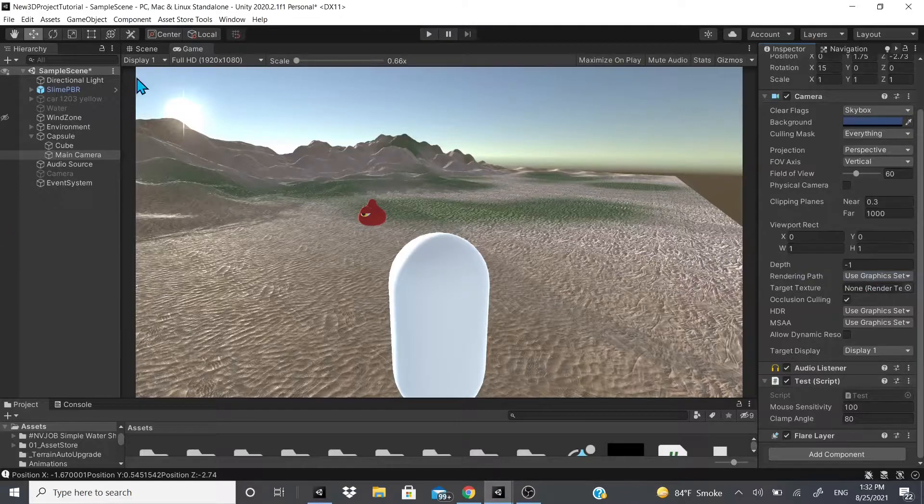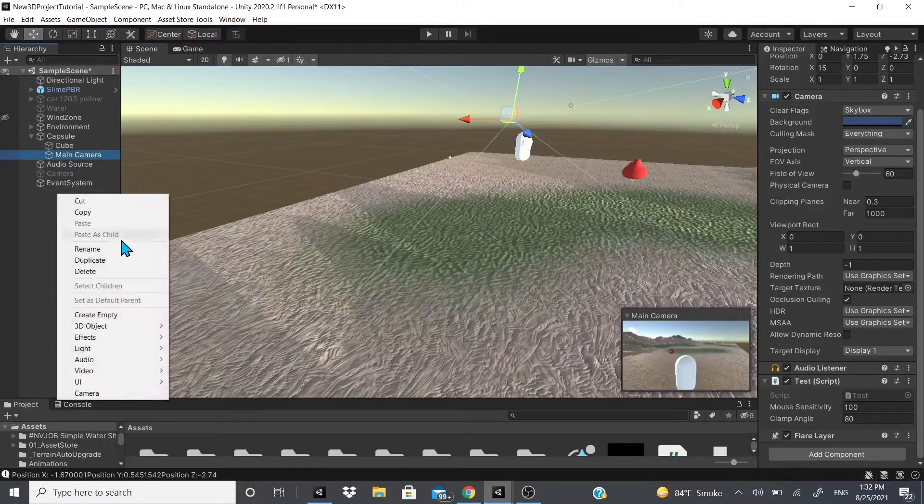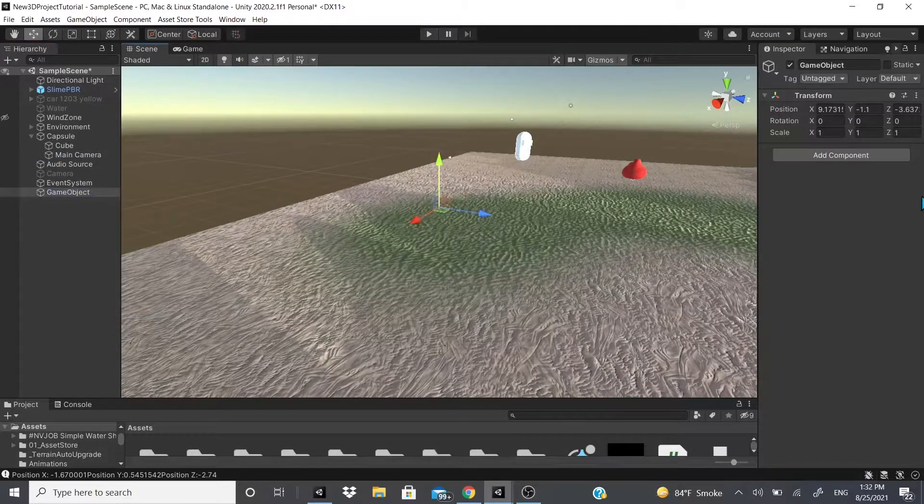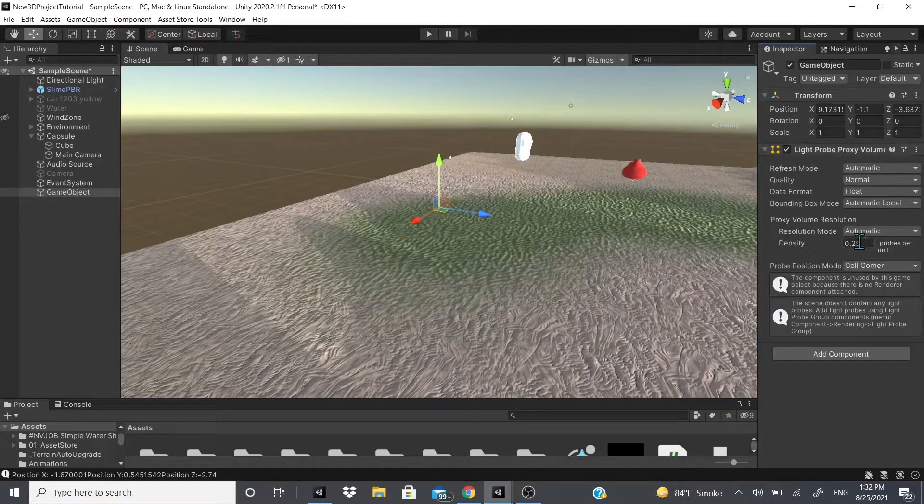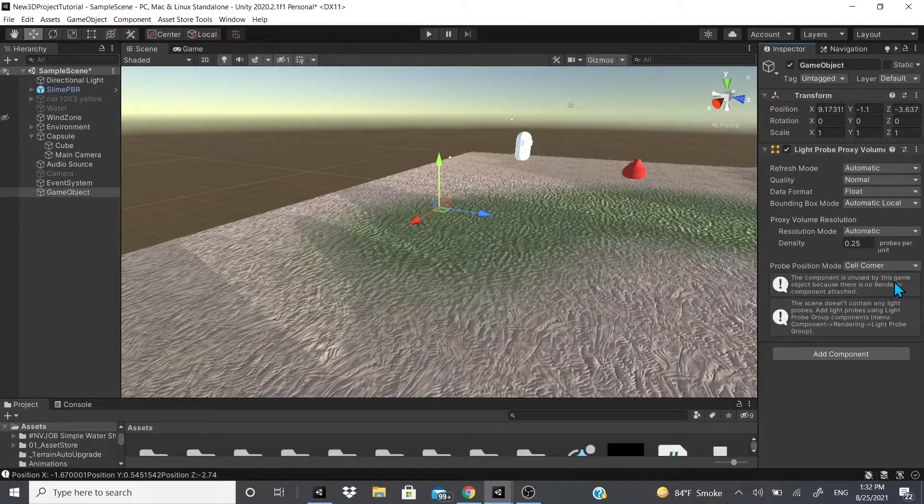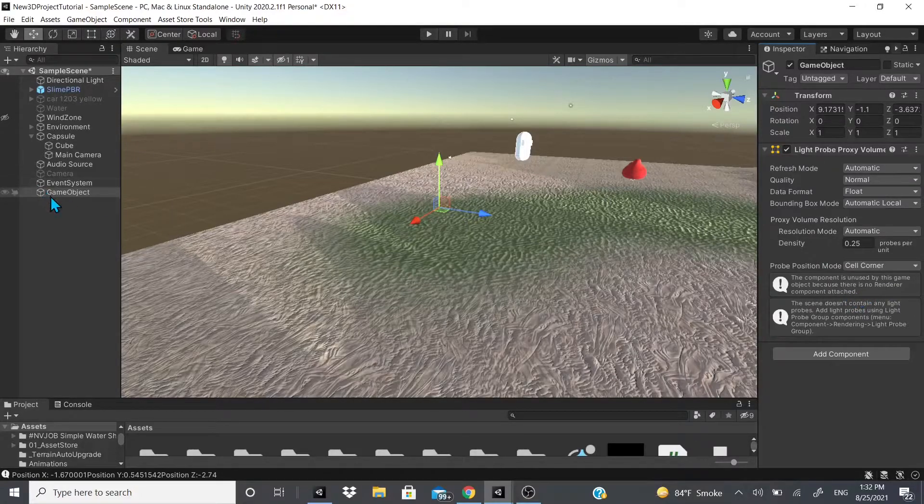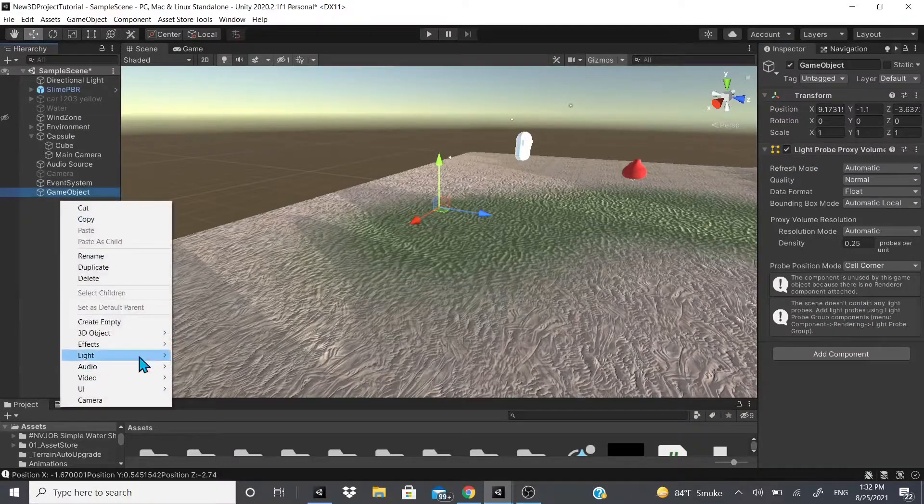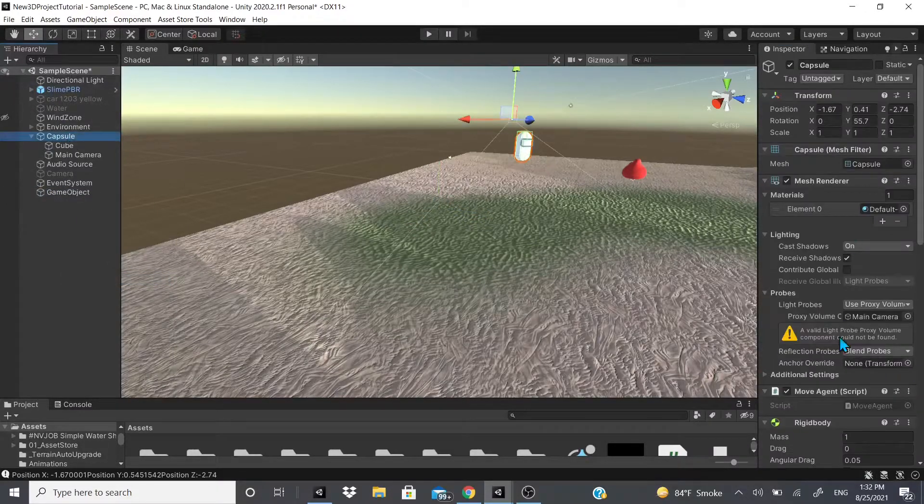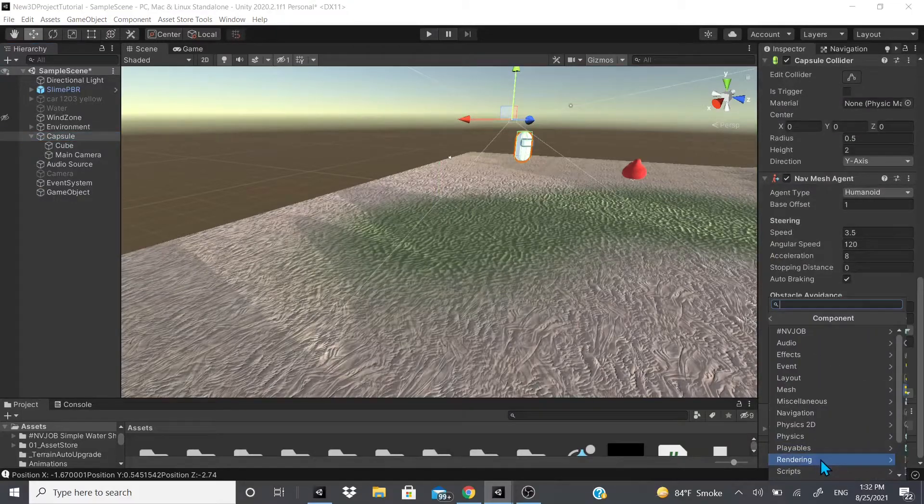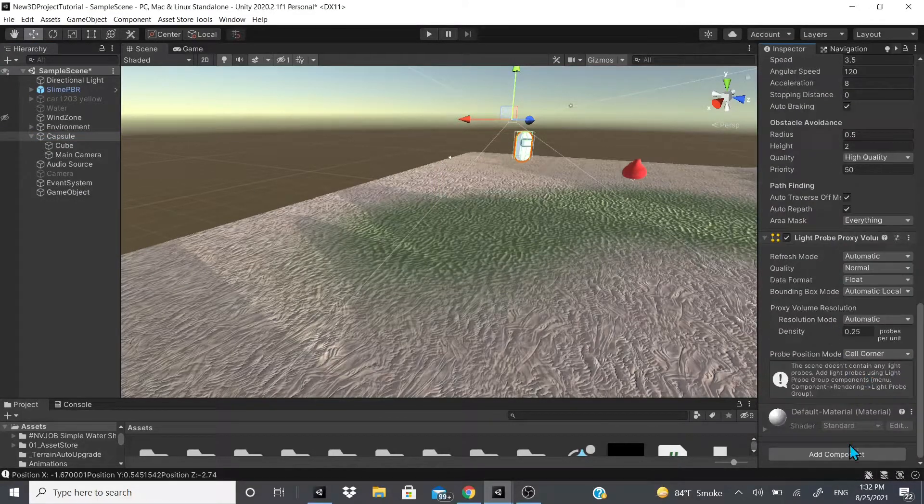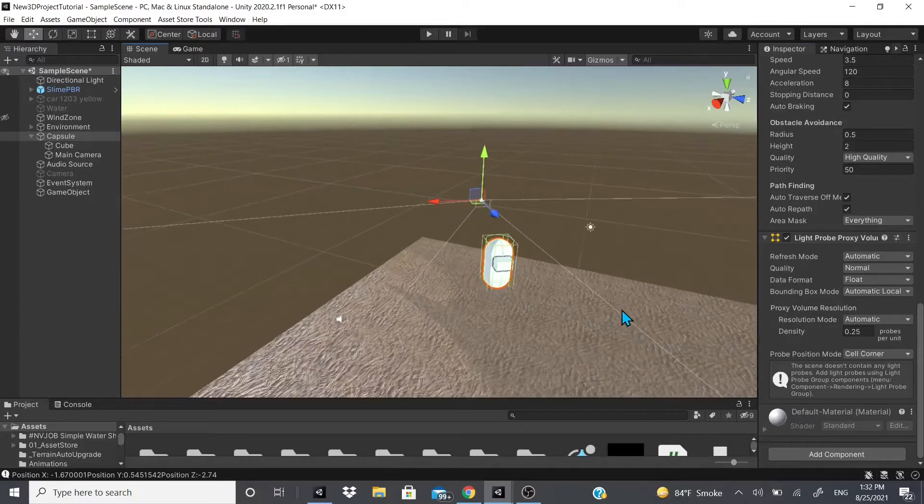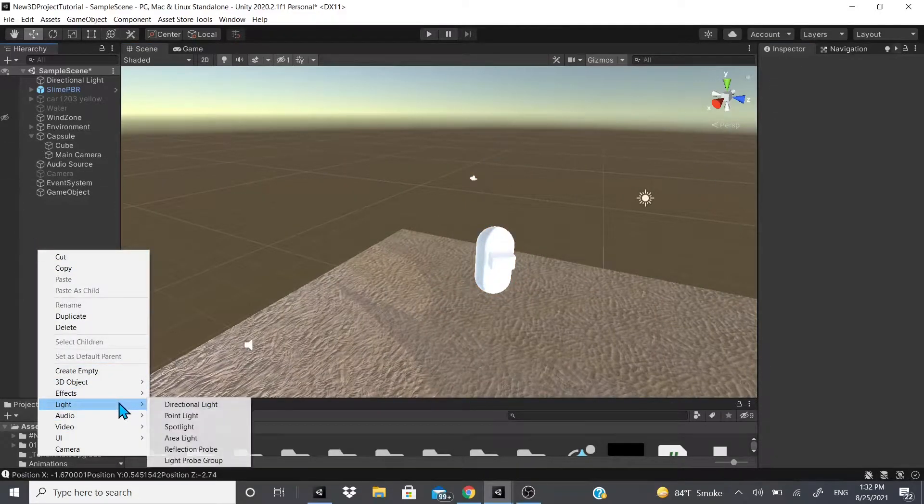But you go to your scene, you could add it to an empty game object. Go light probe, and then it says this component is used by the game object because there's no renderer. Oh, so it has to have a renderer and it also has to have the light probe group. So we would delete this. We would go, this one has a renderer, so we'll go light probe, has a renderer, but there's no light probe group.